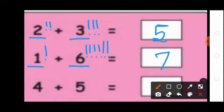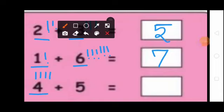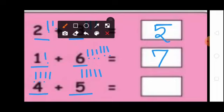Students, see the next sum: 4 plus 5. See the first number 4, so here draw 4 lines: 1, 2, 3, 4. Plus — students, see the next number 5, so here draw 5 lines: 1, 2, 3, 4, 5. Now count the lines: 1, 2, 3, 4, 5, 6, 7, 8, 9. So here write 9. 4 plus 5 equal to 9.